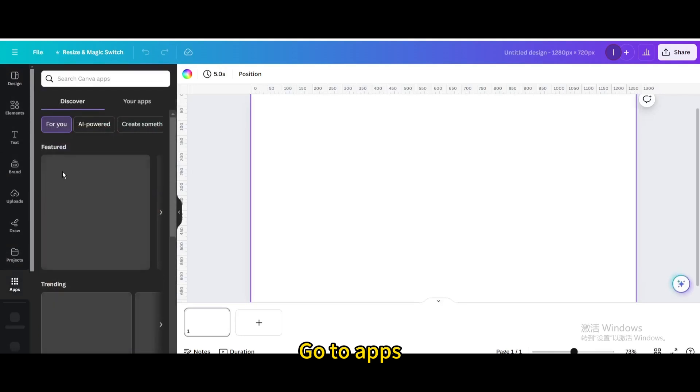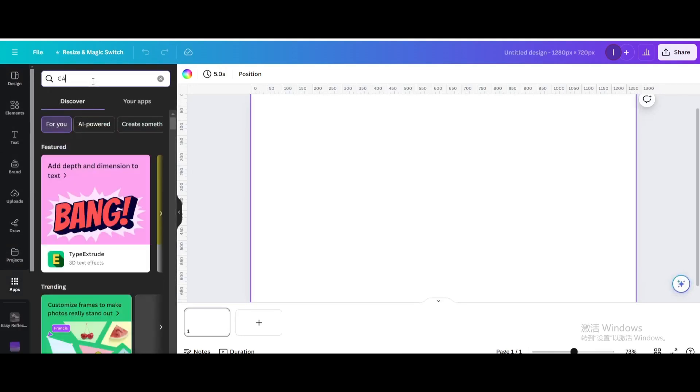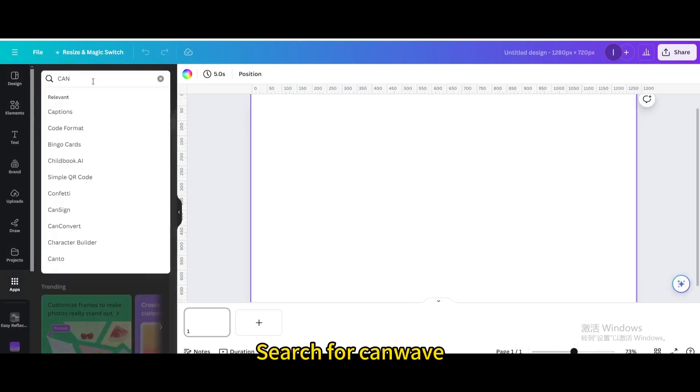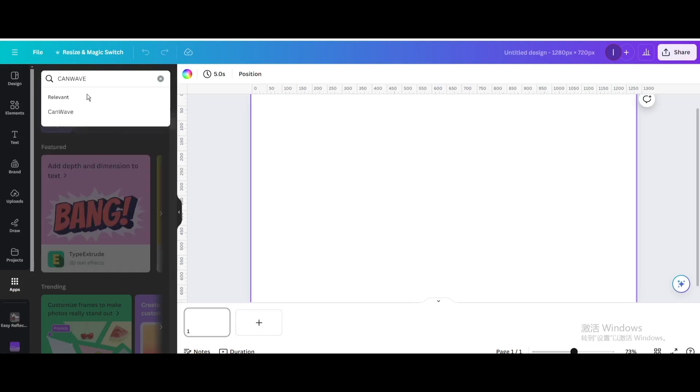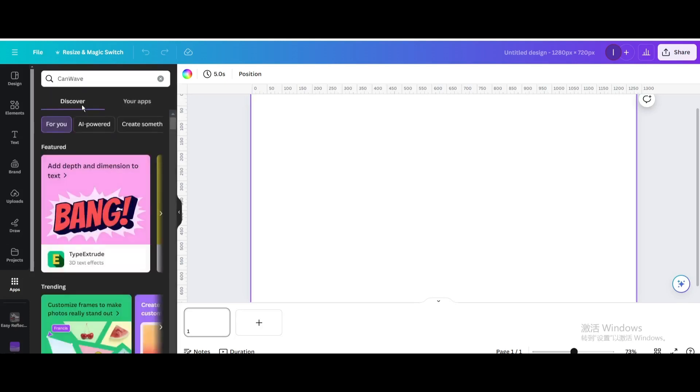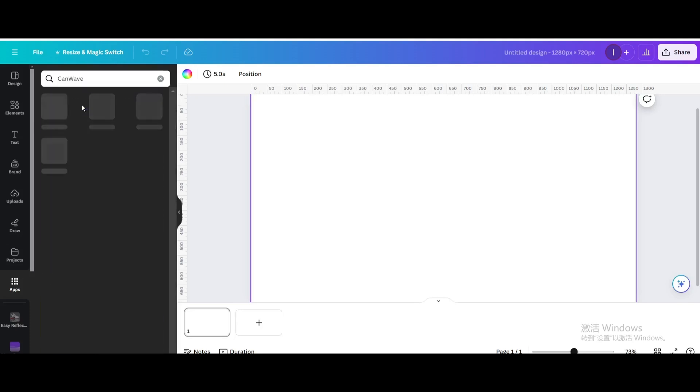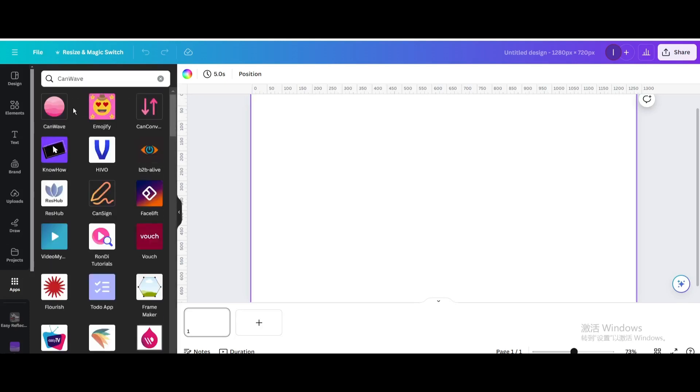Go to Apps. Search for CanWave. Click it.